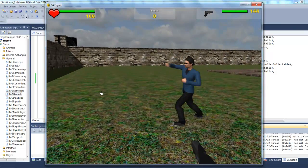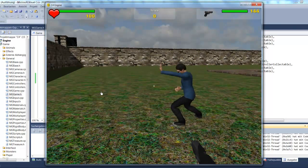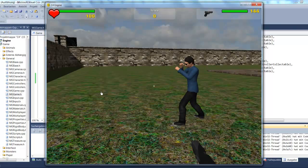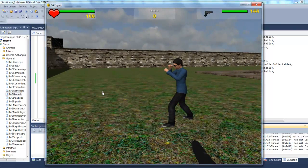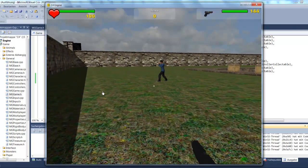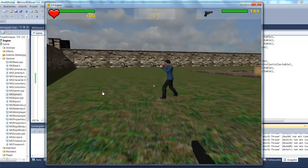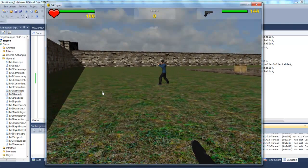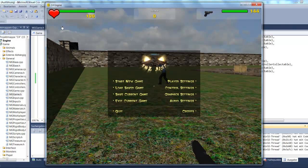And there it goes. But I didn't set it to loop, so the animation only plays once. Let's actually make it loop.